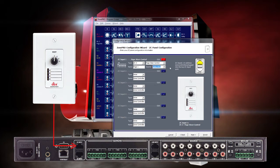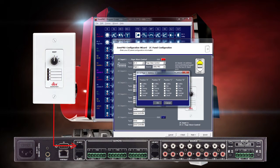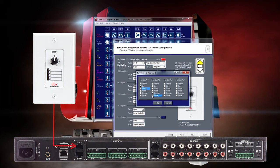When that's complete, click on the Edit button to choose the assignments for each position on the ZC-3. We'll have Position A send the mic signal to the lobby, bar and dining areas. Position B will send the mic signal to the patio, lounge and deck areas. Position C will send the mic signal to the lobby only. And Position D will send the signal to all zones.